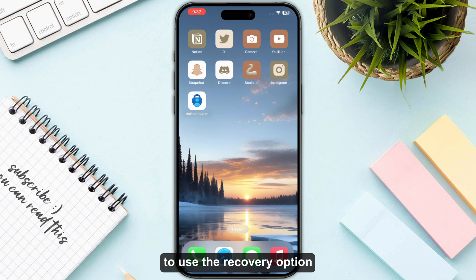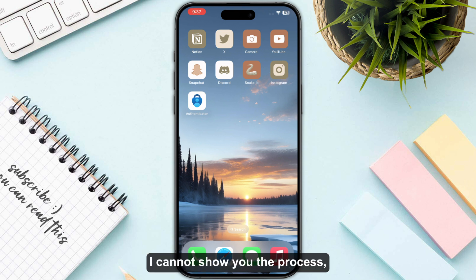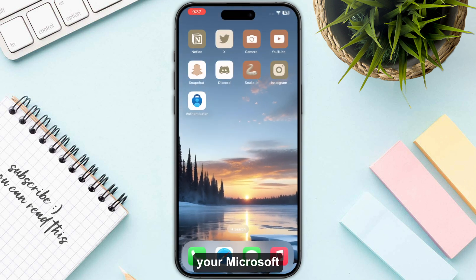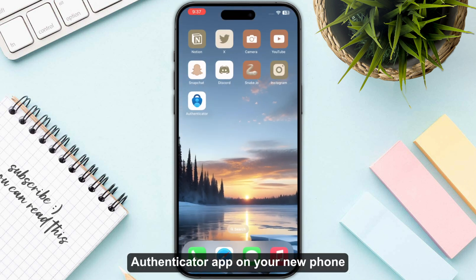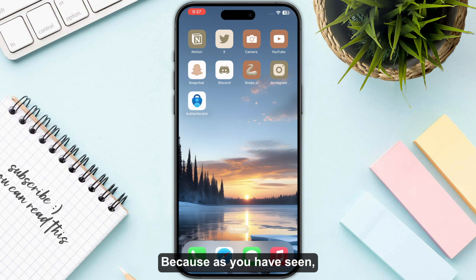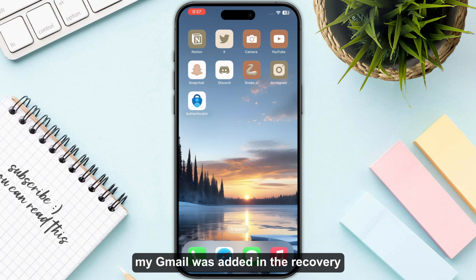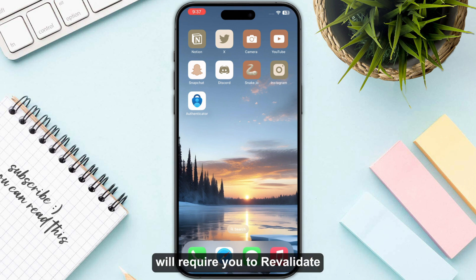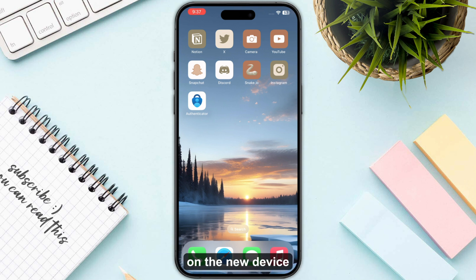You need to make sure to use the recovery option on your new phone. I cannot show you that process right now, but you just need to open up the Microsoft Authenticator app on your new phone and click the Begin Recovery button. As you have seen, my Gmail was added in the recovery as well, so yours will be too.